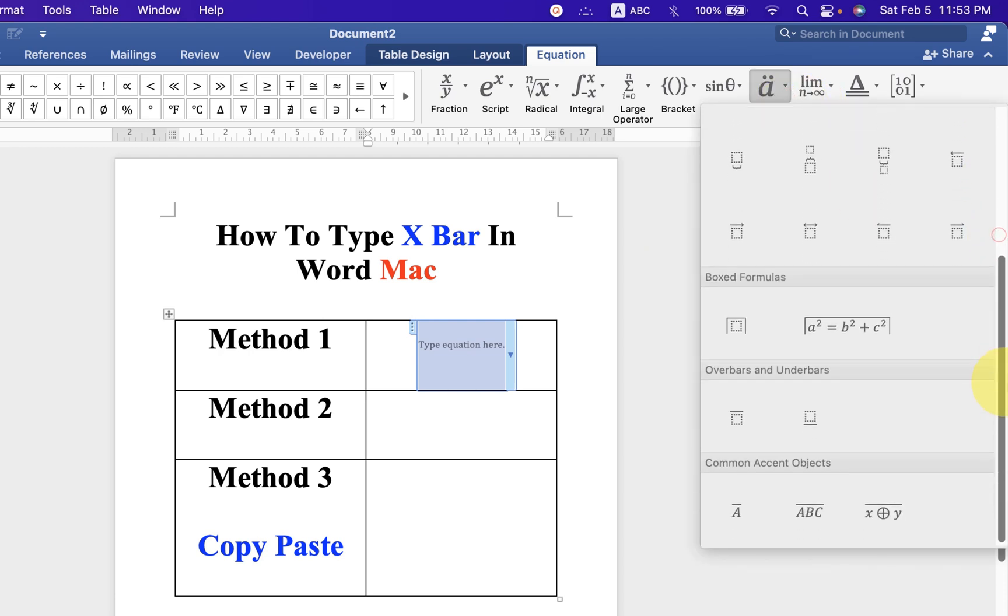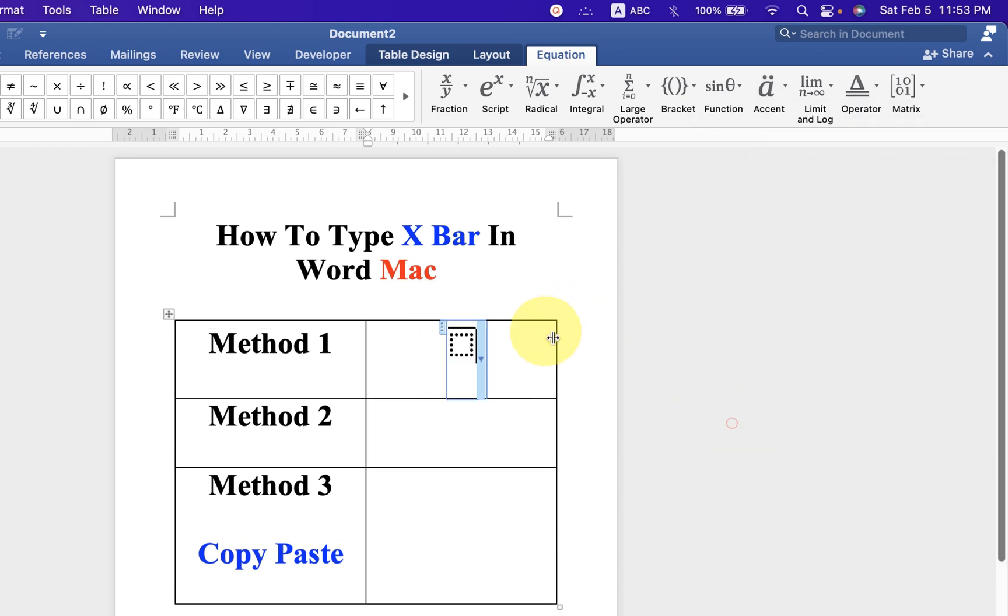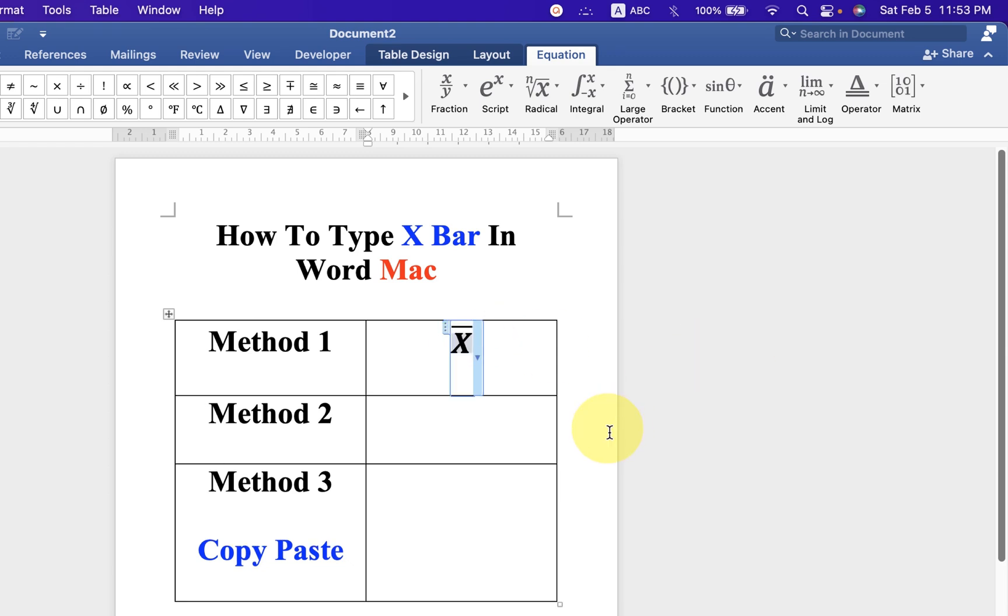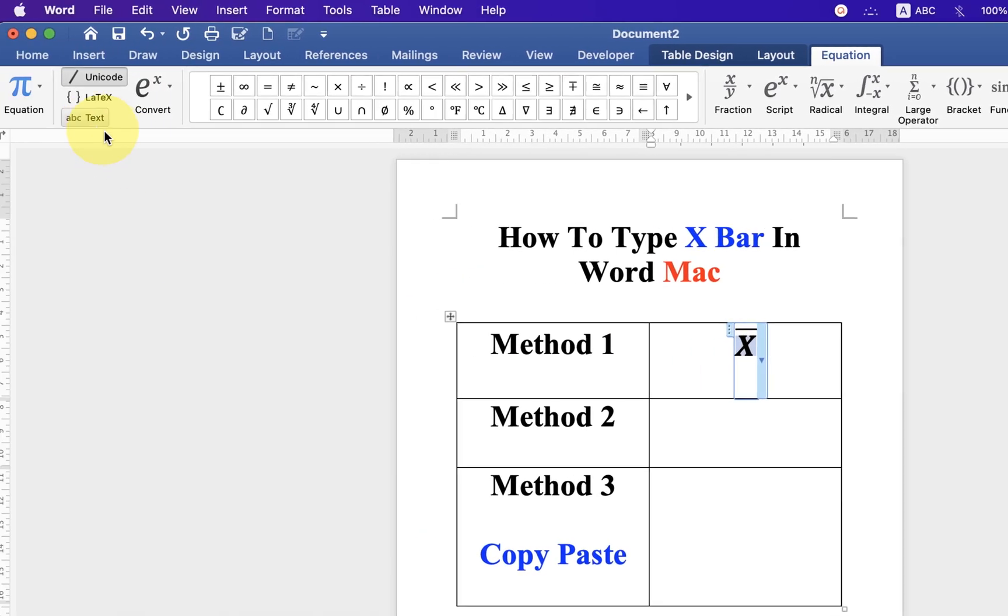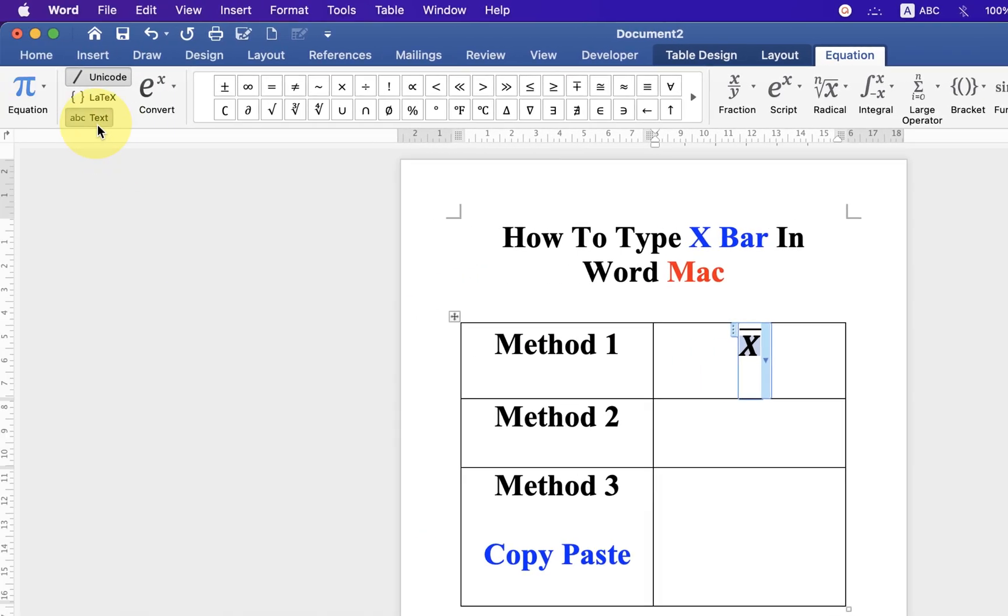Scroll down and you will see the option over bars. Click on the option and just type X in the dotted box. And to remove the italics, select X and click on ABC text.